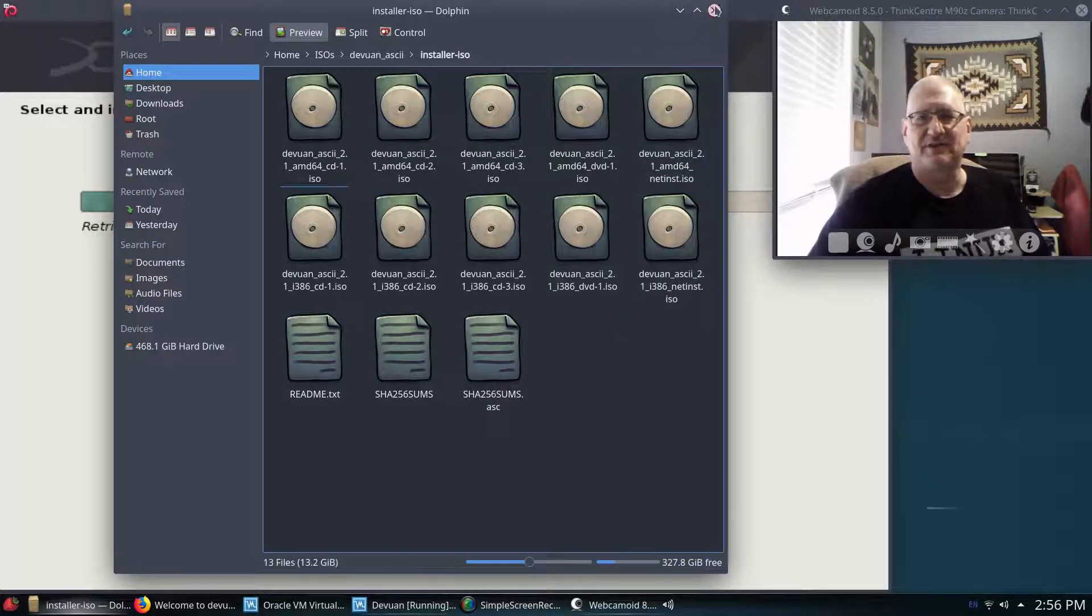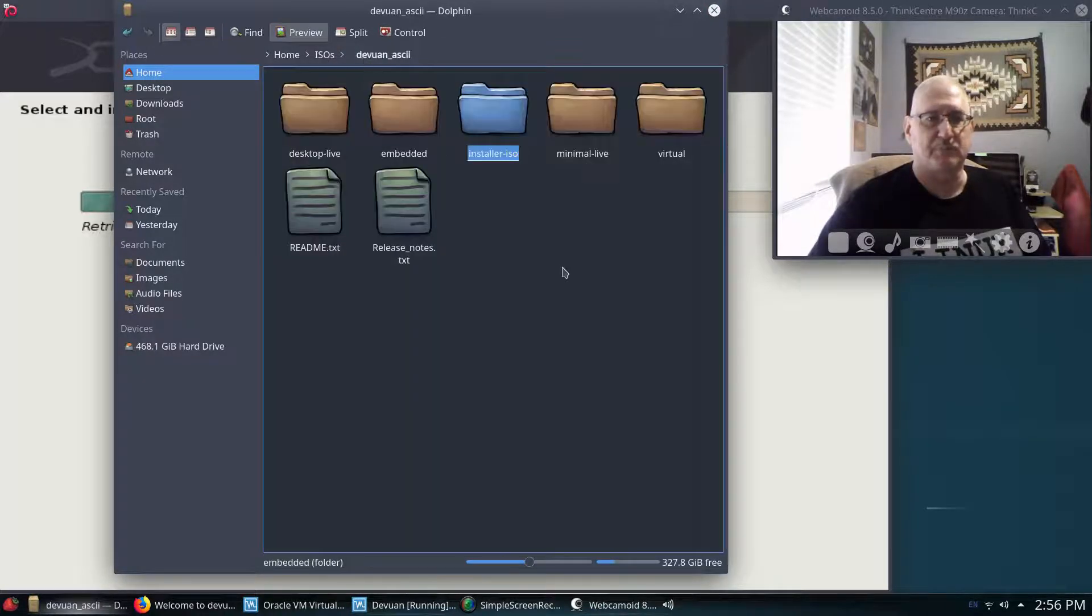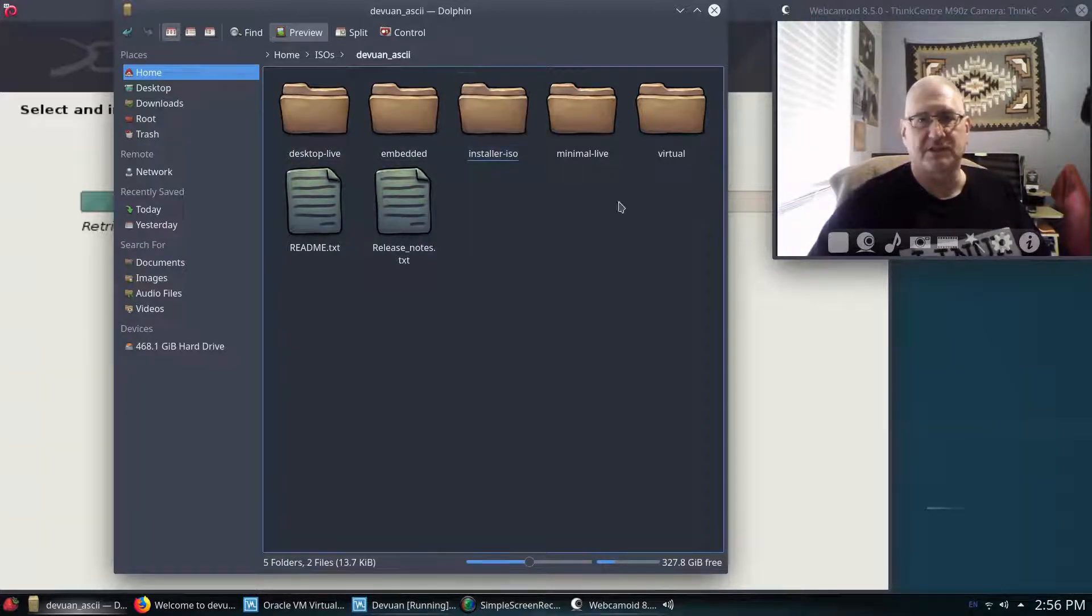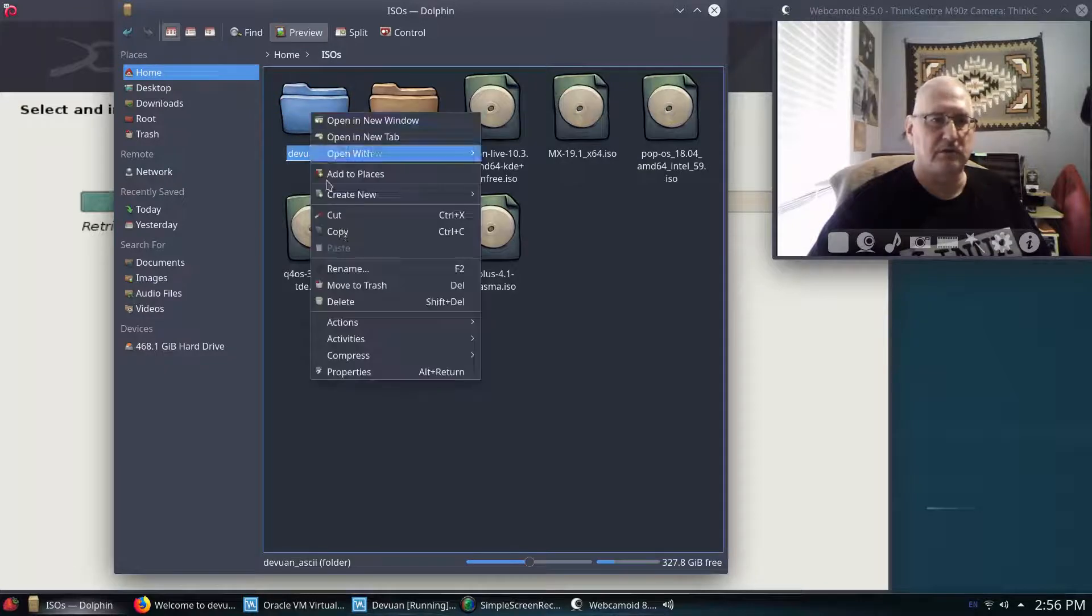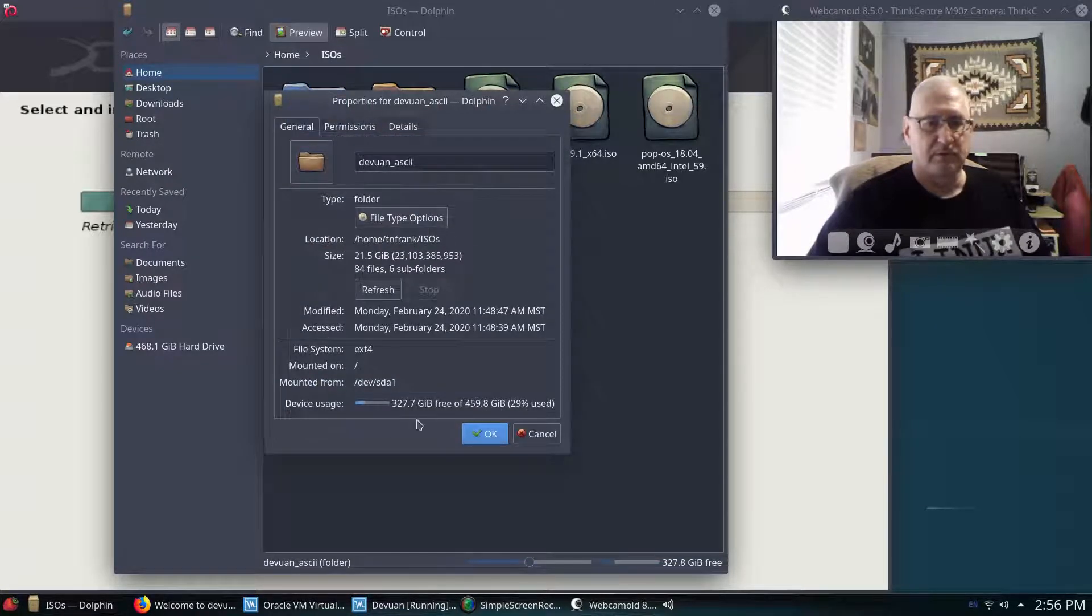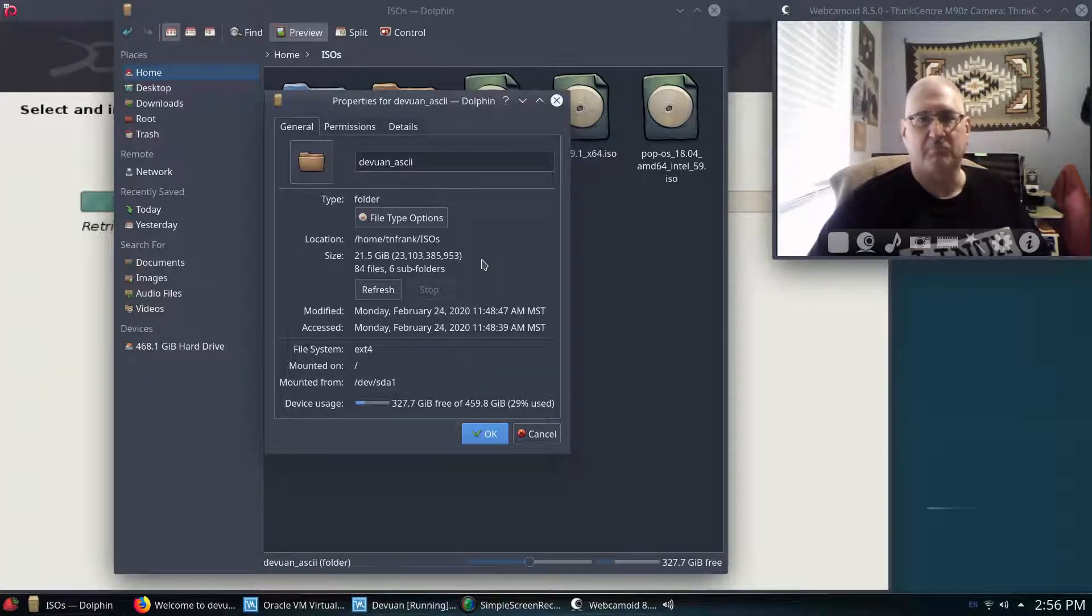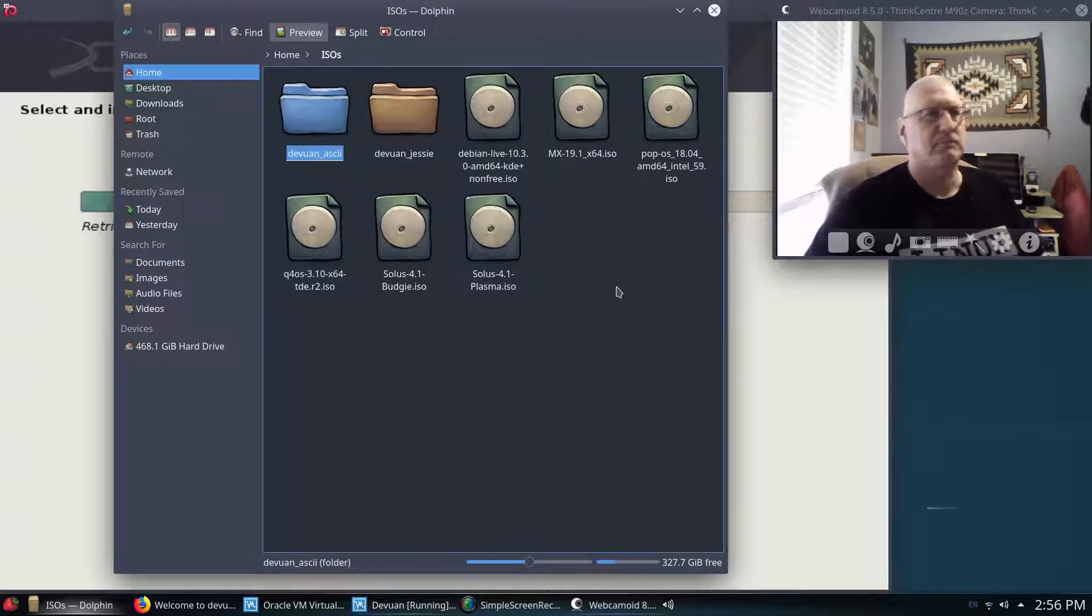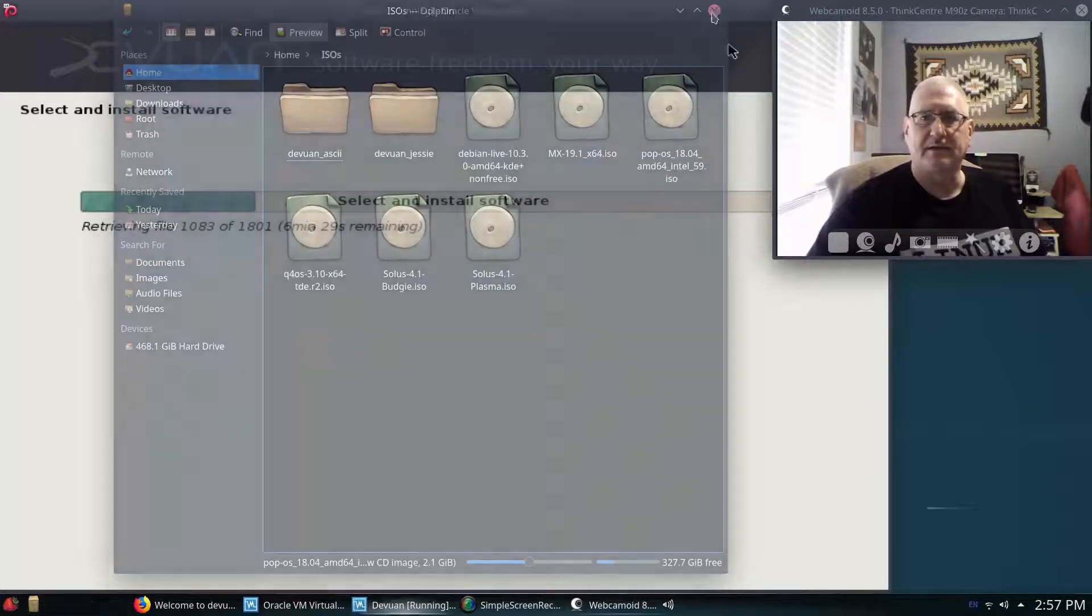So yeah, it took a couple of hoops to jump through. You can see it, it's a pretty good-sized file. They have live desktops embedded, net installers and installer ISOs, minimum, virtual. I mean, it is really huge. If we look at properties here, you will see 21.5 gig. So it's a monster file, 21.5 gig. And it took probably three hours with my internet to download that.